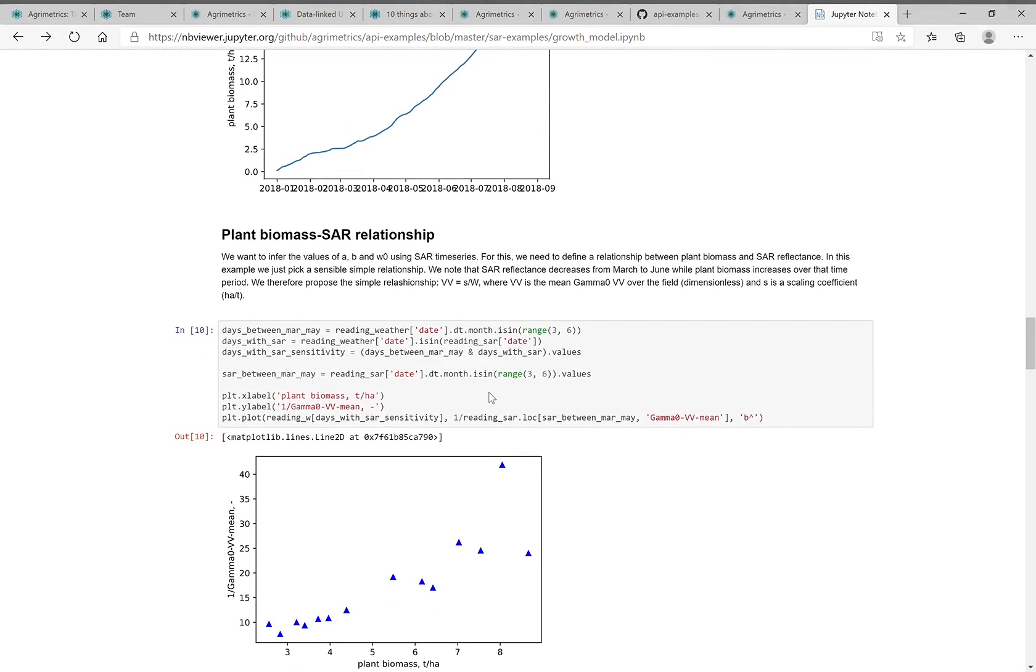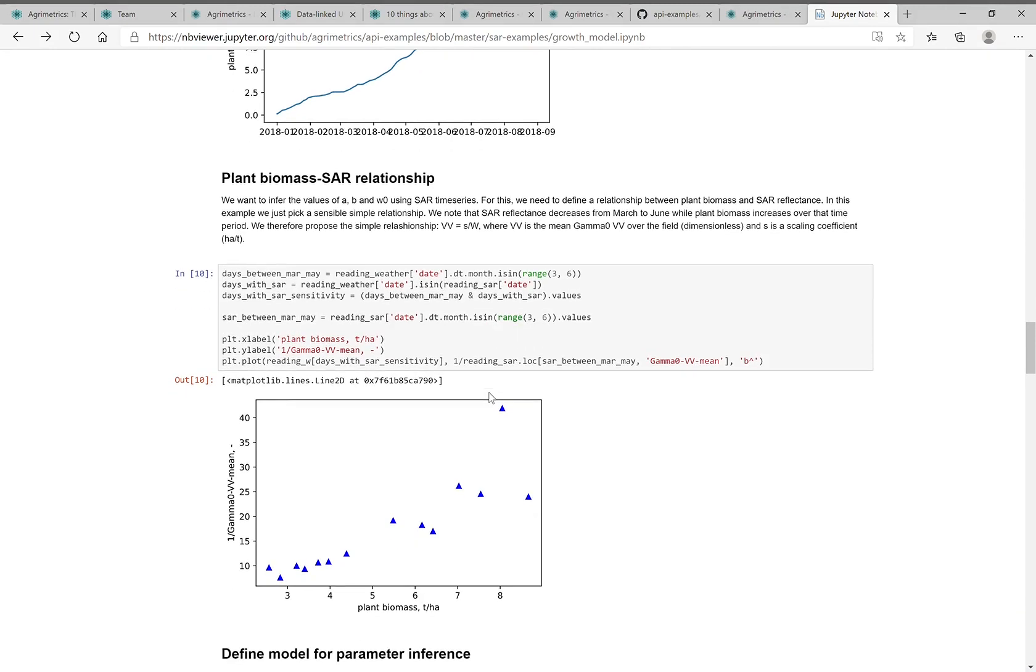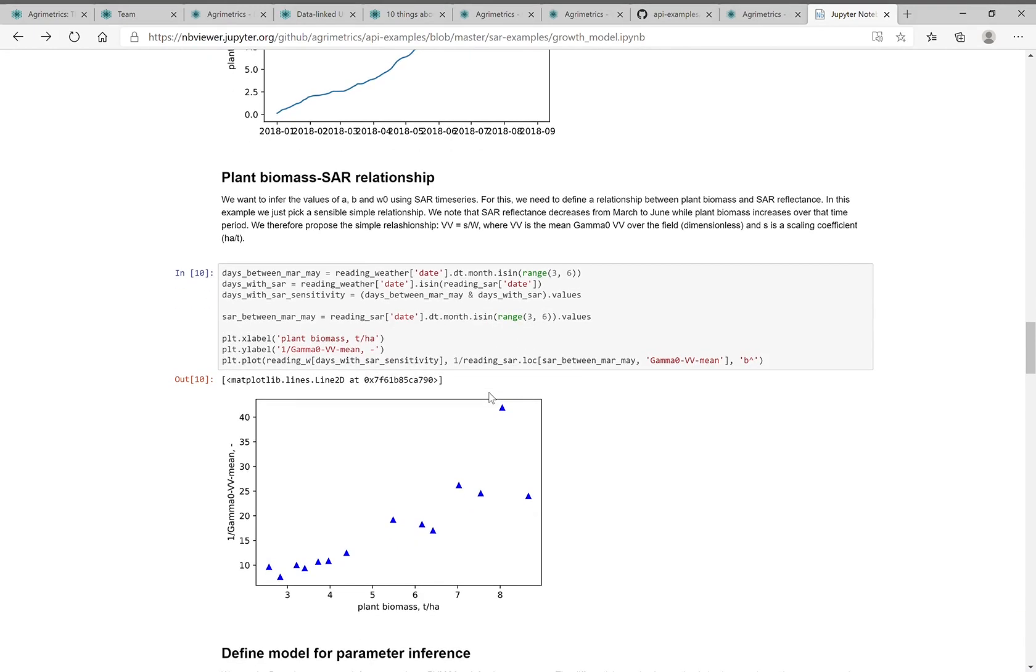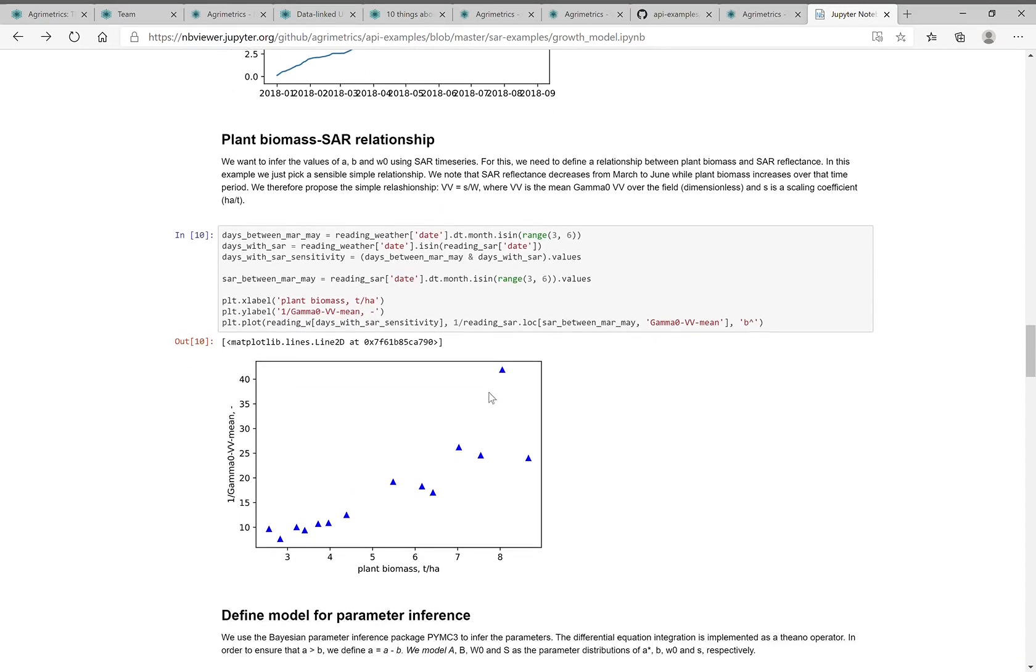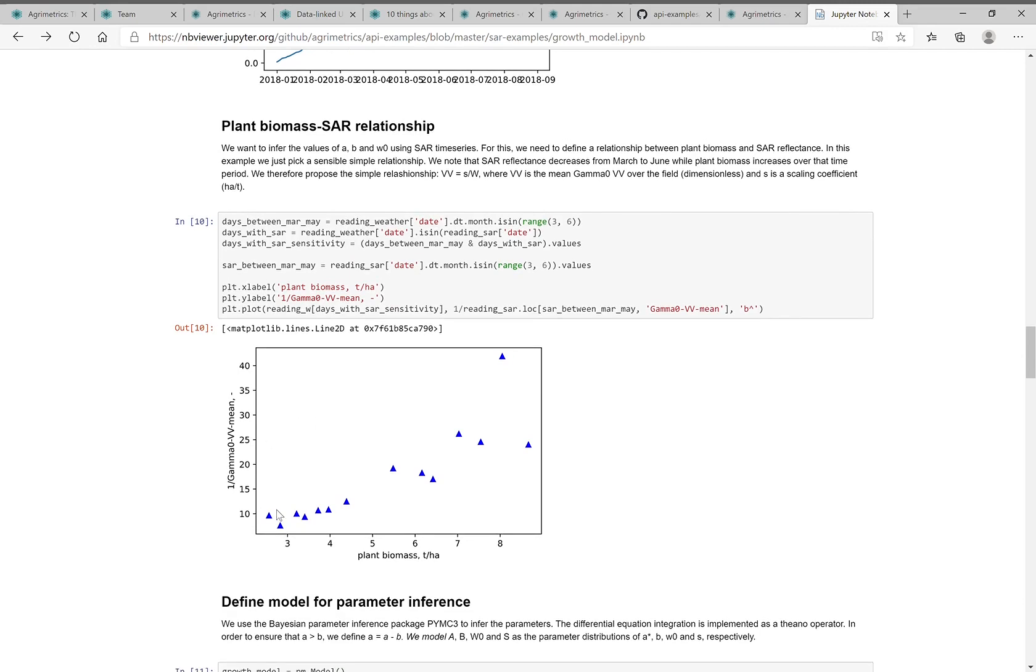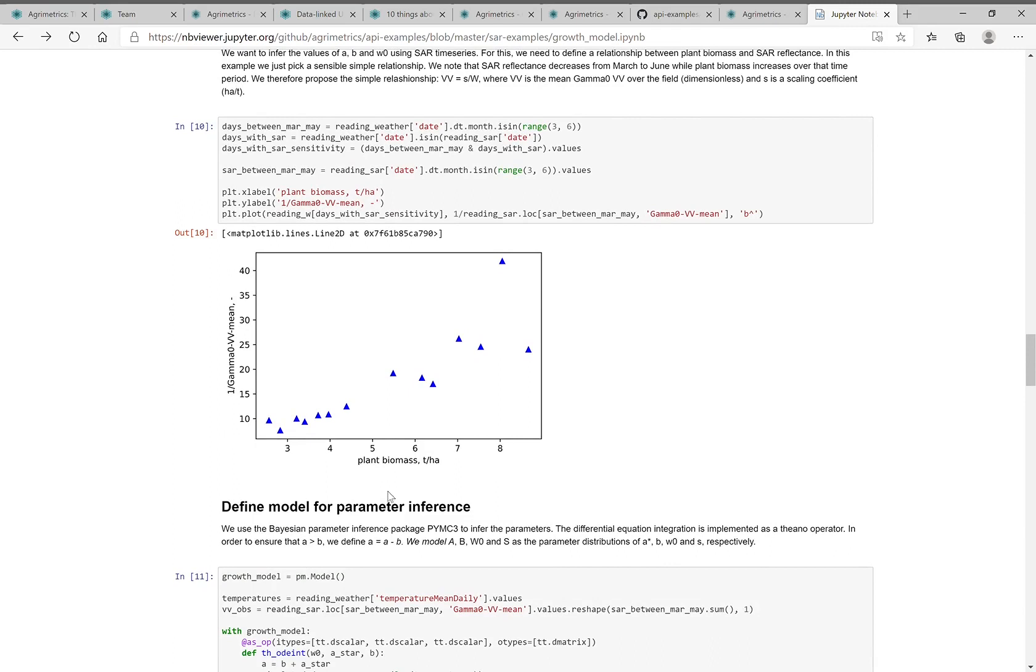But we don't actually have plant biomass data for the field to actually train this model to. We only have SAR data. And this is where the magic is. We assume a relationship between crop biomass and the SAR data. And it's actually an inverse relationship.